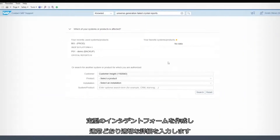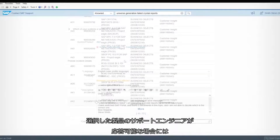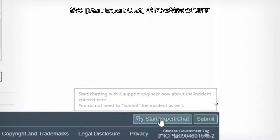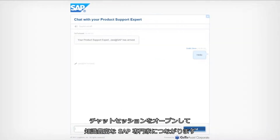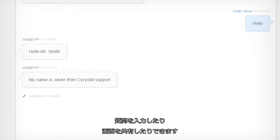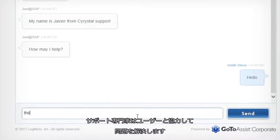If you don't see the answer, click the blue Contact SAP Support button. Create a regular incident form and fill in the relevant details as you normally would. If a support engineer is available for the selected component, a green Start Expert Chat button will appear. Open a chat session to connect with a trained SAP expert.